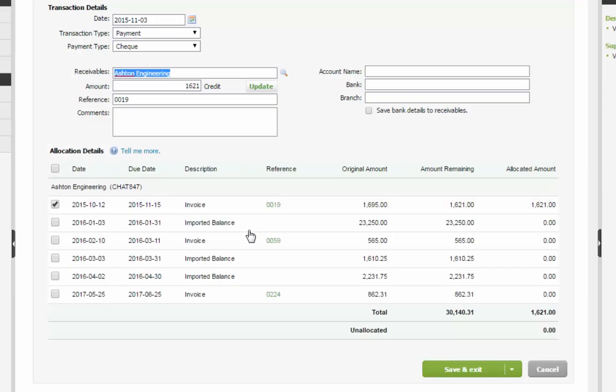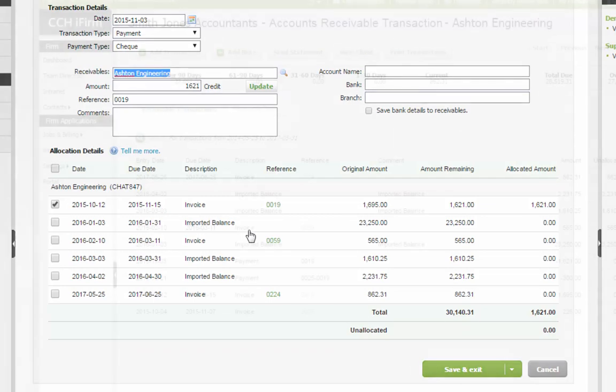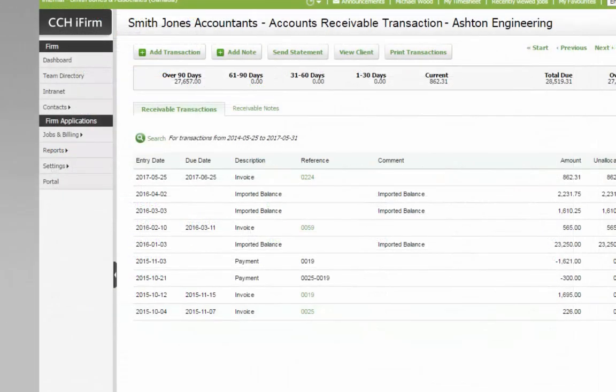It is important to note that a transaction that has been automatically added to the Accounts Receivable area, for example a Finalized Invoice, cannot be edited, except for the Comments. Also, please note that if taxes have already been calculated on an amount requiring a credit or a write-off adjustment, add a credit note instead to ensure that tax amounts are properly adjusted.